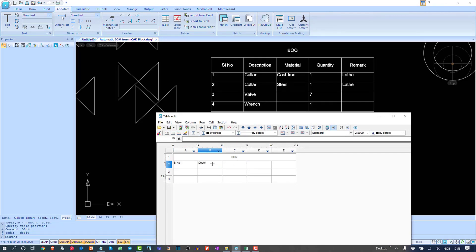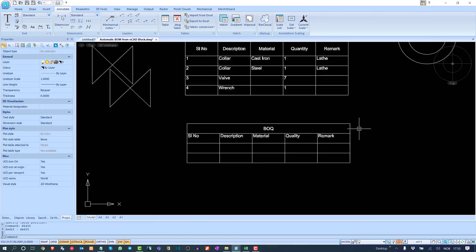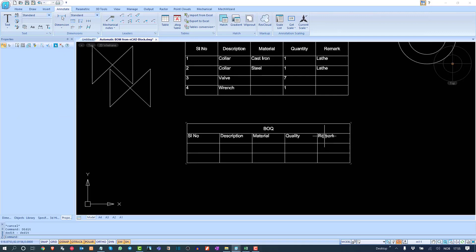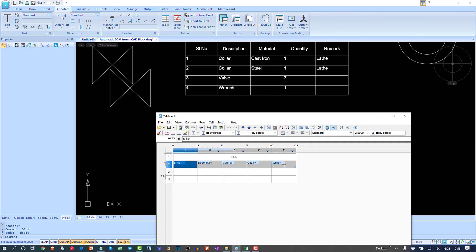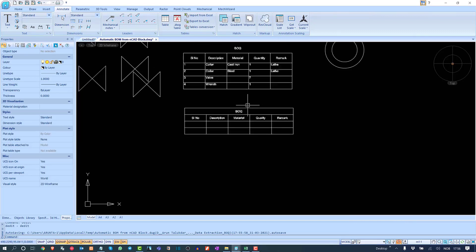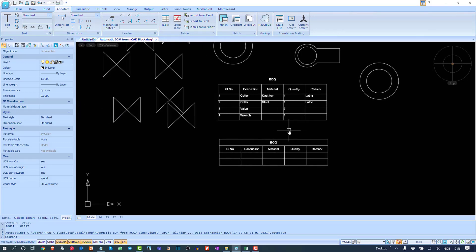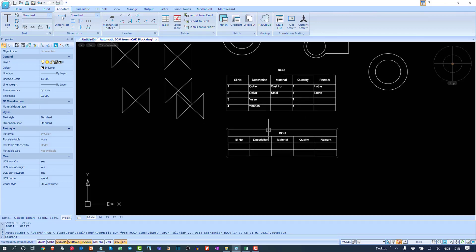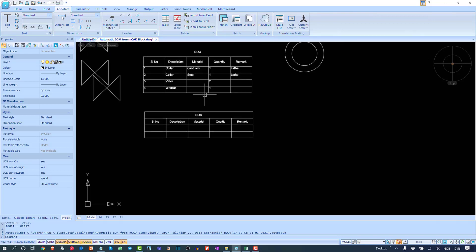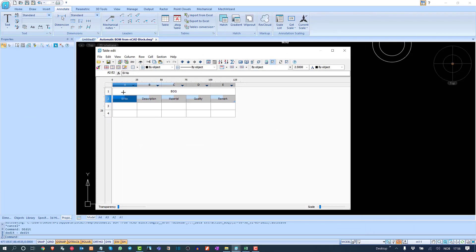I click OK and the headers are set. I need to align text to the center, so I go to Properties again, right-click, choose Properties, and select Middle Center. This creates a similar-looking table, but it is not detecting values from components, blocks, or attributes — because it is being used as a normal table, not as a template.